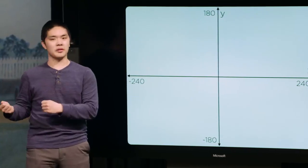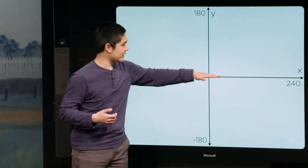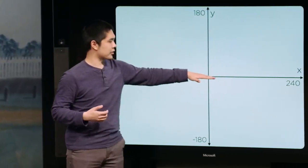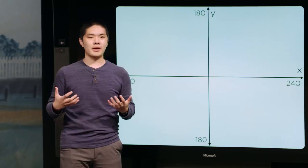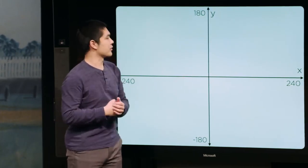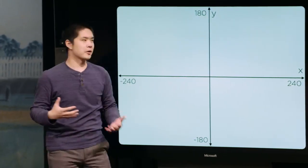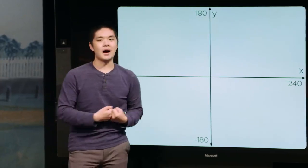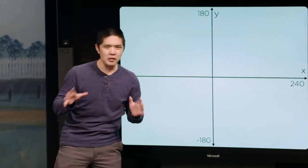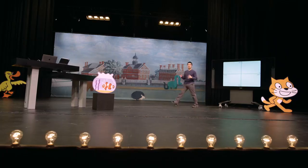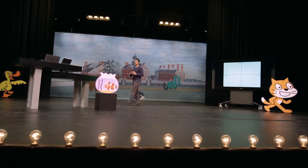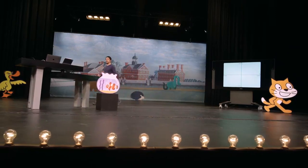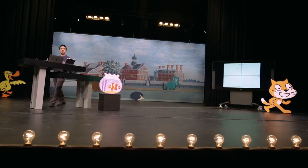If a sprite has y equal to 0, it's going to be perfectly level at the middle vertically. But if I increase the y value, the sprite moves up along the stage, and if I decrease the y value, the sprite moves down. We'll see those x and y values come up not only in this interface where we see where the sprite is on the stage, but also once we start putting blocks together to program where our sprites are going to be on the stage at any given time.